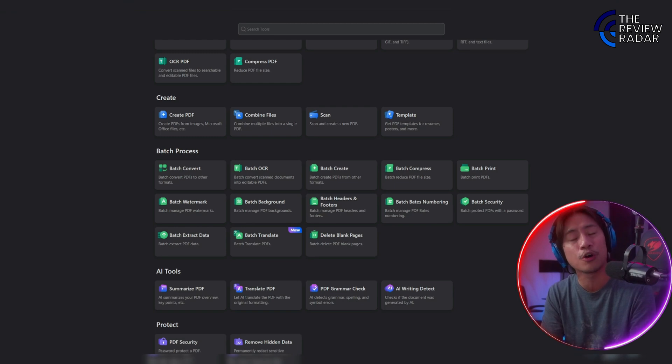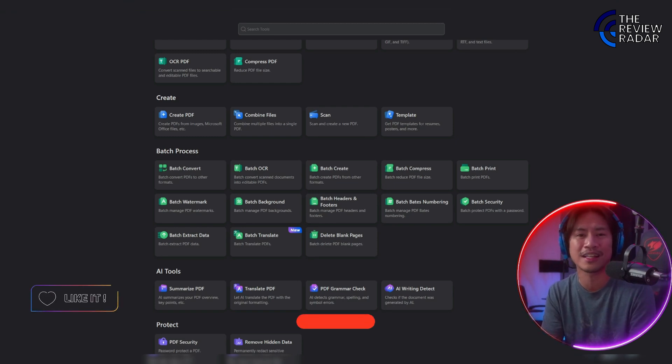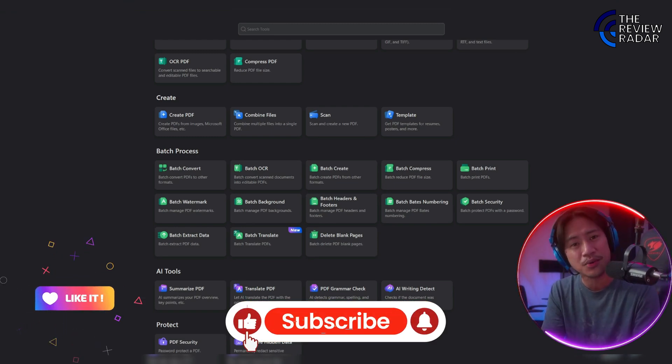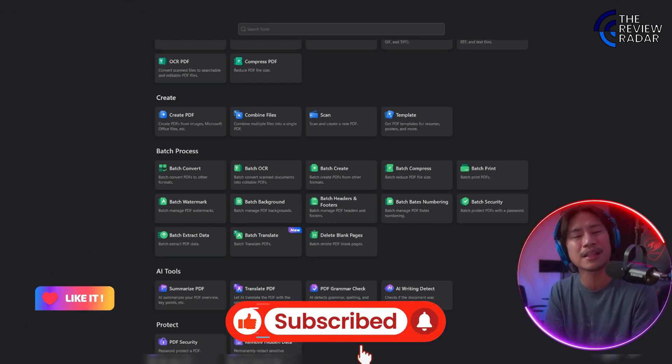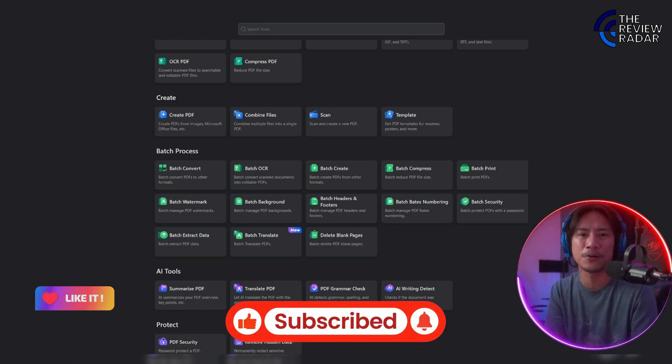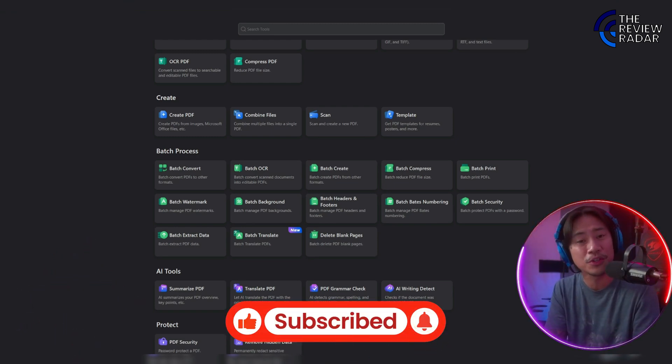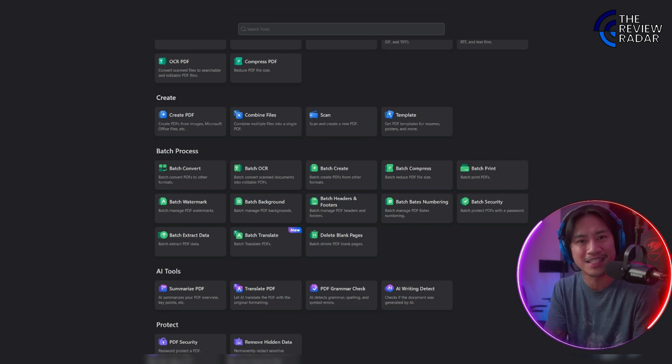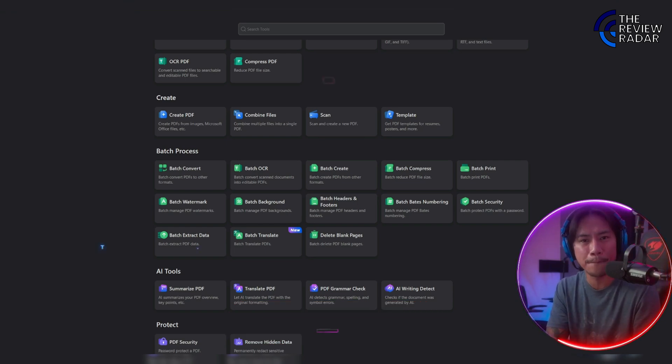If you're new to the channel, I hope you'll consider clicking that like, subscribing, and clicking the bell so you'll always be notified when I upload new videos like this in the future. I'll see you on the next one. Peace.